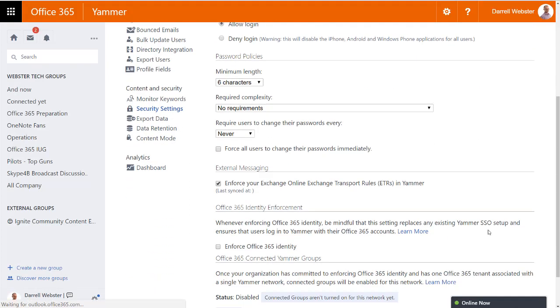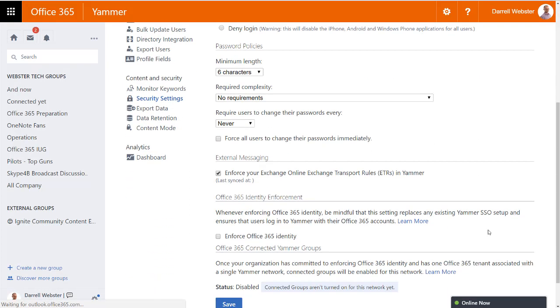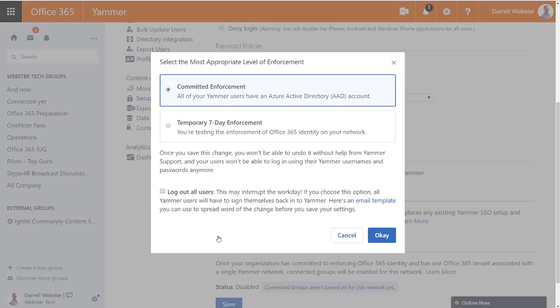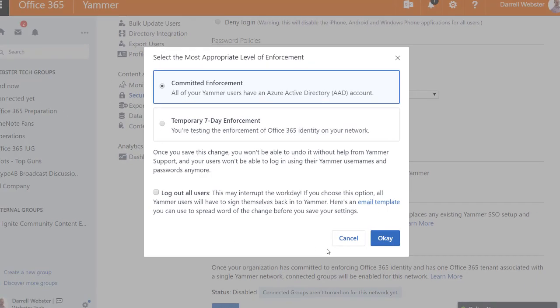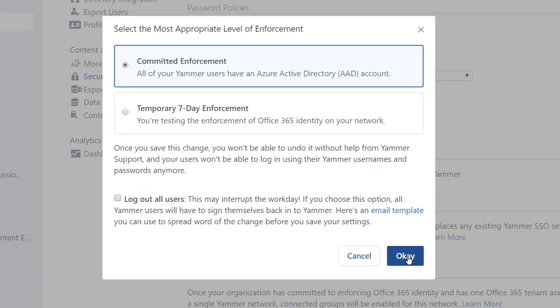So it's really within the security settings that you have to adjust and make sure that your connected Yammer groups are going to be activated using an enforced Office 365 login.